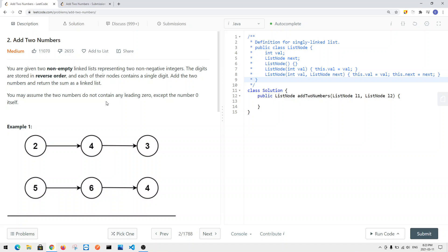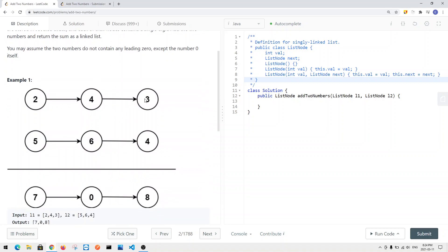In this video, we're going to take a look at a LeetCode problem called Add Two Numbers. We're given two non-negative linked lists representing two non-negative integers. The digits are stored in reverse order, and each node contains a single digit less than 10. We add the two numbers and return the sum as a linked list. For example, 342 plus 465 gives us the sum of 807.